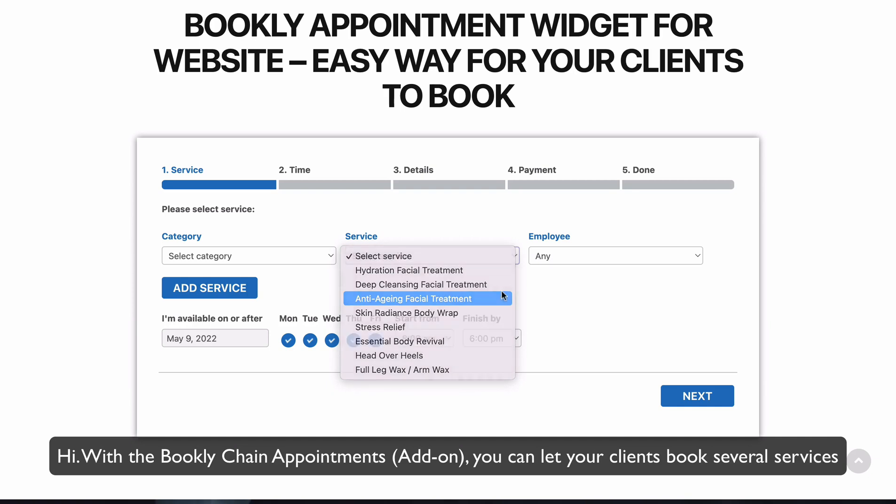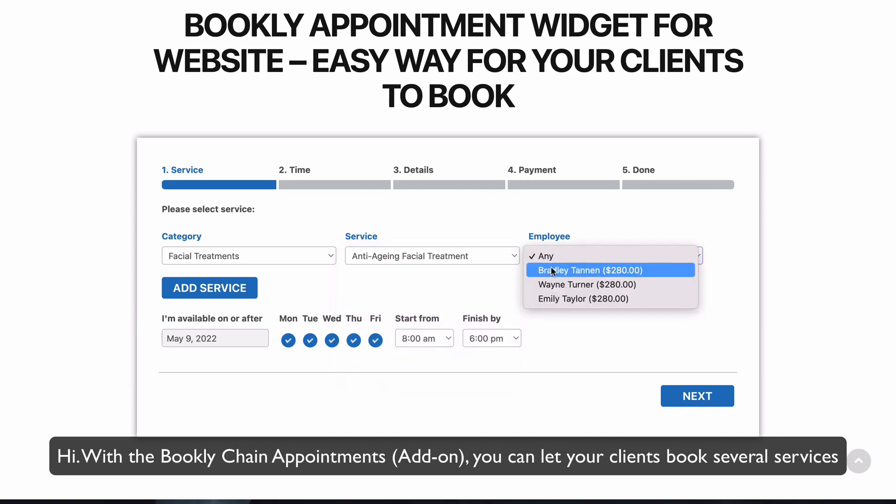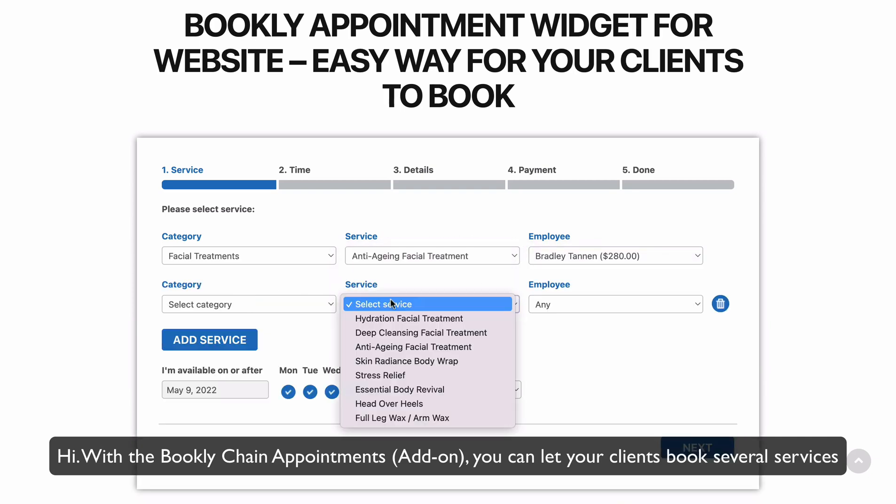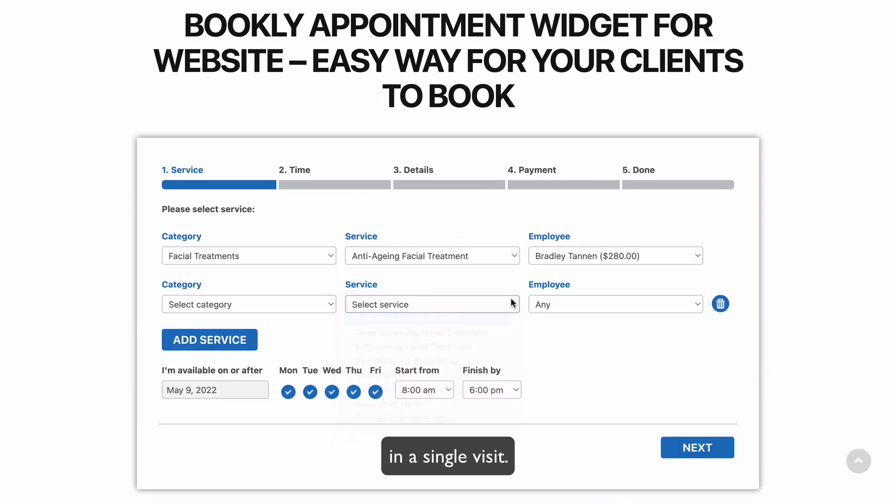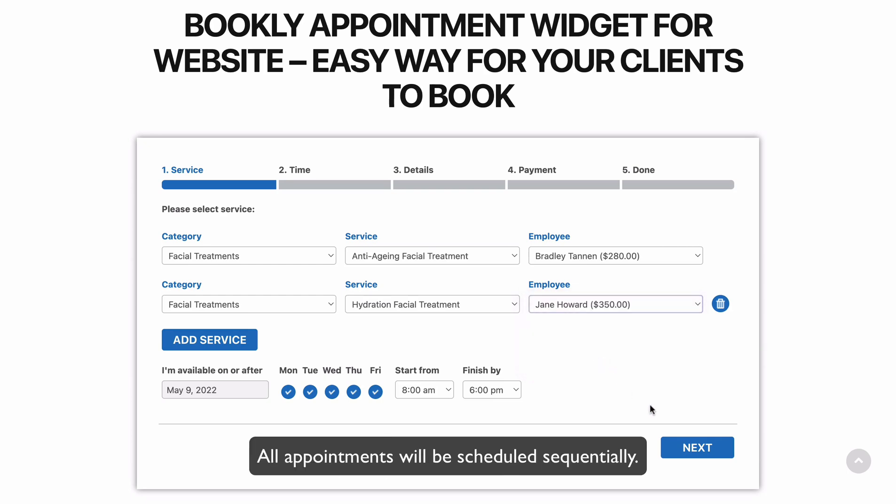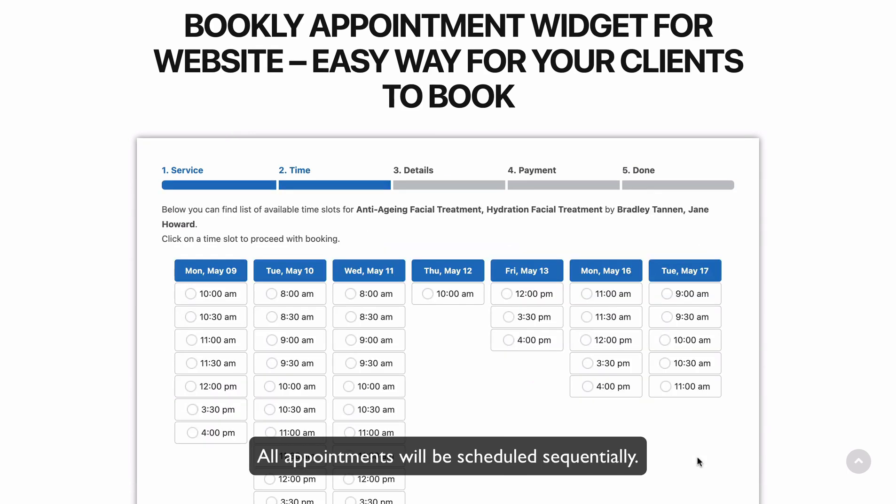Hi! With the Bookly Chain Appointments add-on, you can let your clients book several services in a single visit. All appointments will be scheduled sequentially.